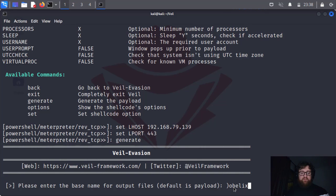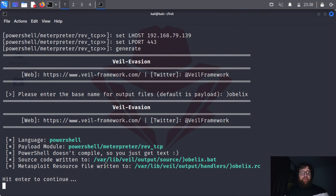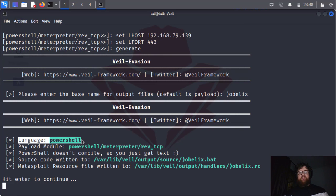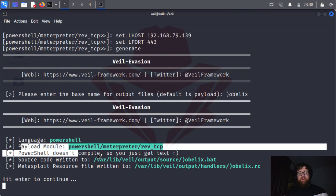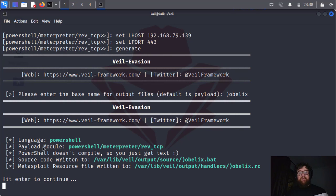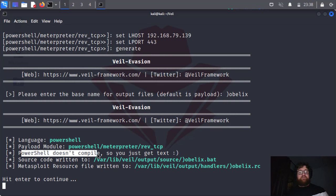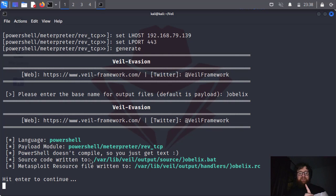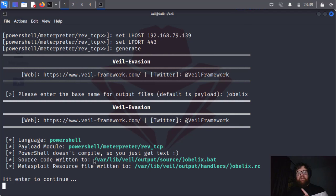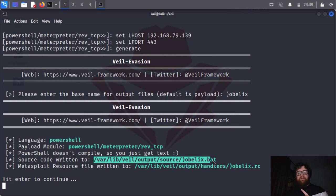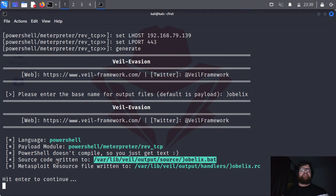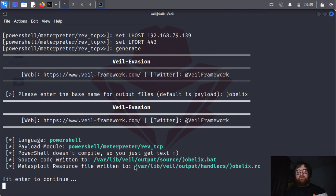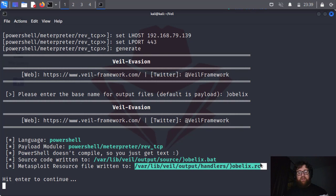Press enter and then it's going to generate for us the payload. Now pay attention for one more thing. The language was PowerShell, the payload module was PowerShell Metasploit reverse TCP. PowerShell doesn't compile, so you just get a text. Perfect. Now source code written to, and then here we have the place where it's created. Now it's the nicest thing we can see in Veil, that it creates a Metasploit resource file.